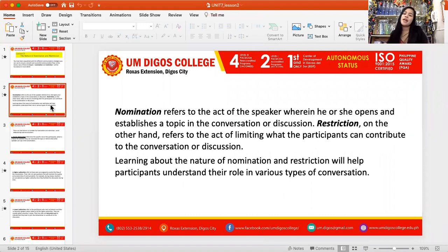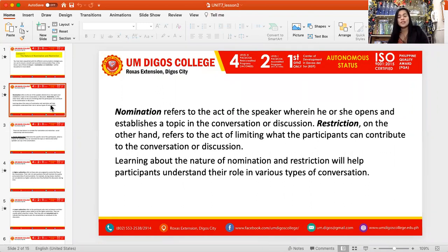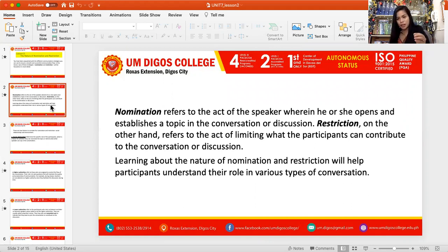Nomination refers to the act of the speaker wherein he or she opens and establishes a topic in the conversation or discussion. When we say nomination, you are basically opening a topic for conversation. That's how we usually start.